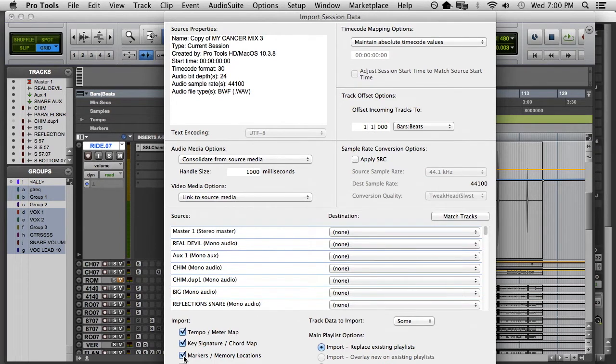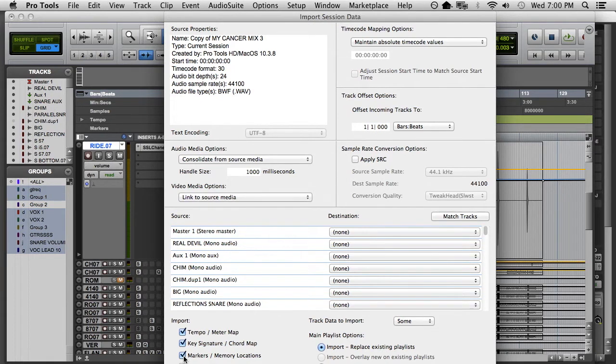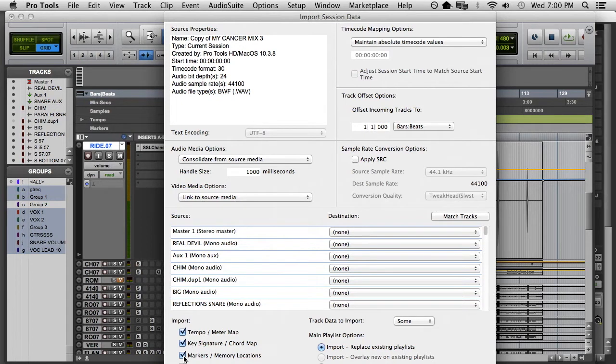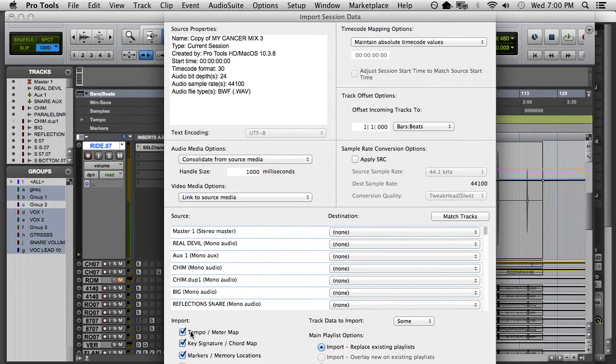The mix session is now blank. It's got no tempo map, it's got no key signatures, it's got no markers. You want that stuff to come with the audio from your tracking session. So make sure that you click these.